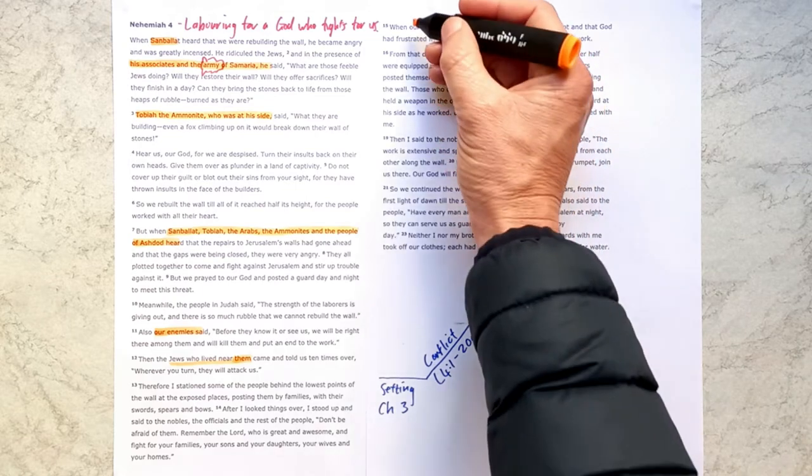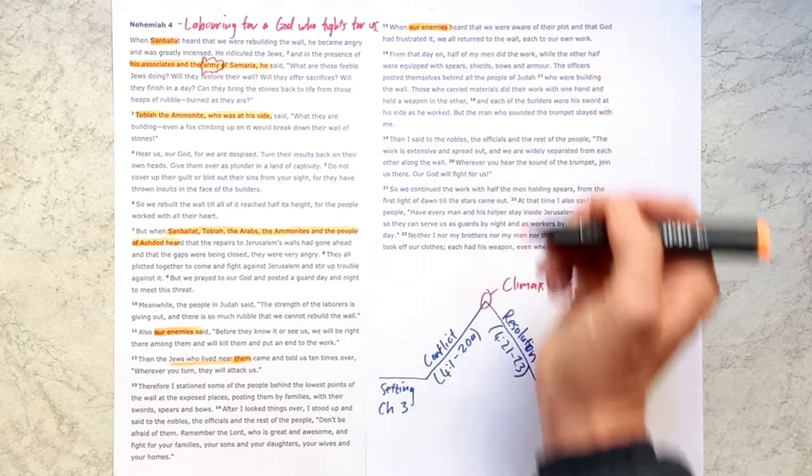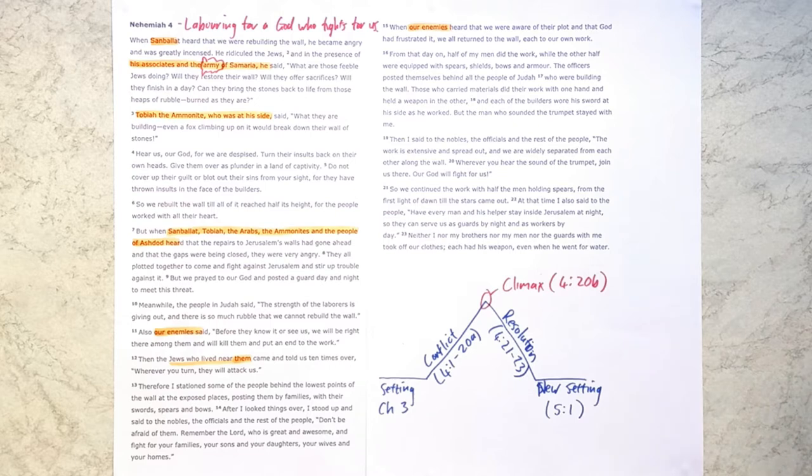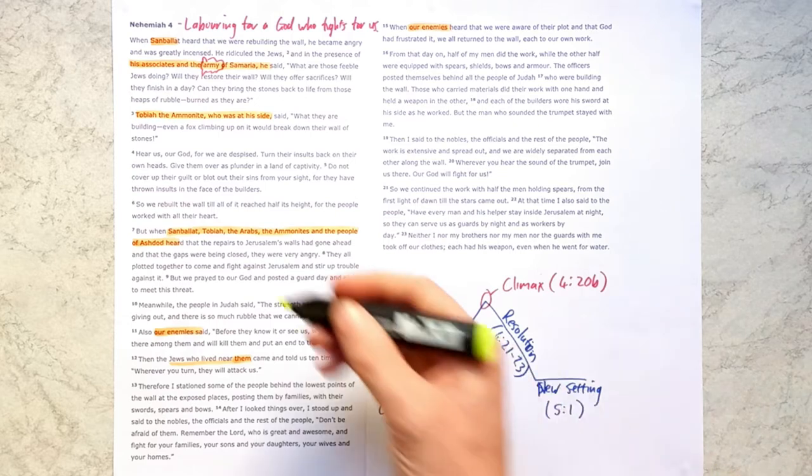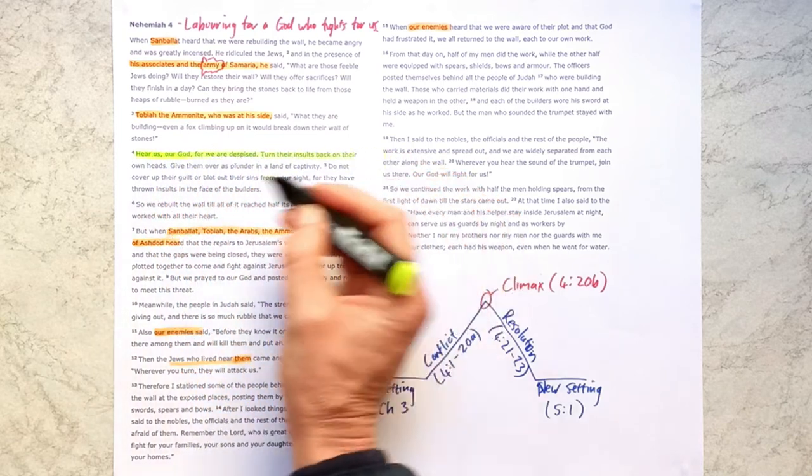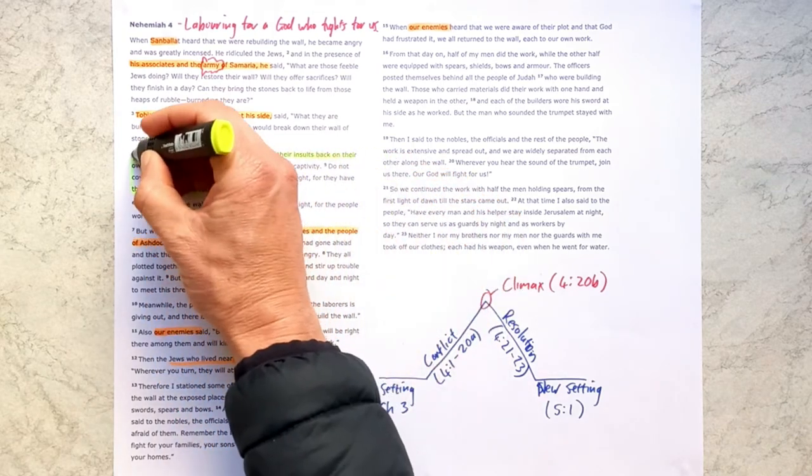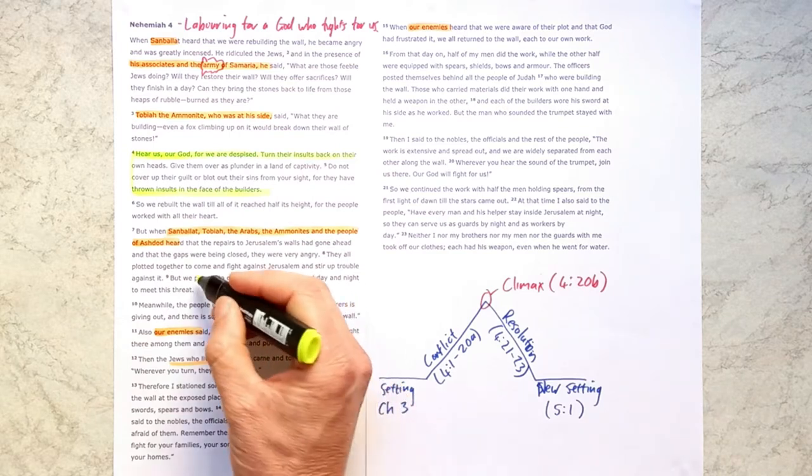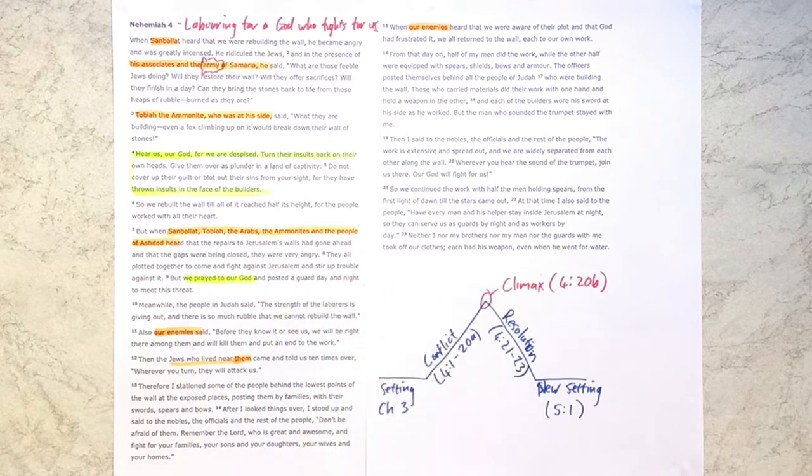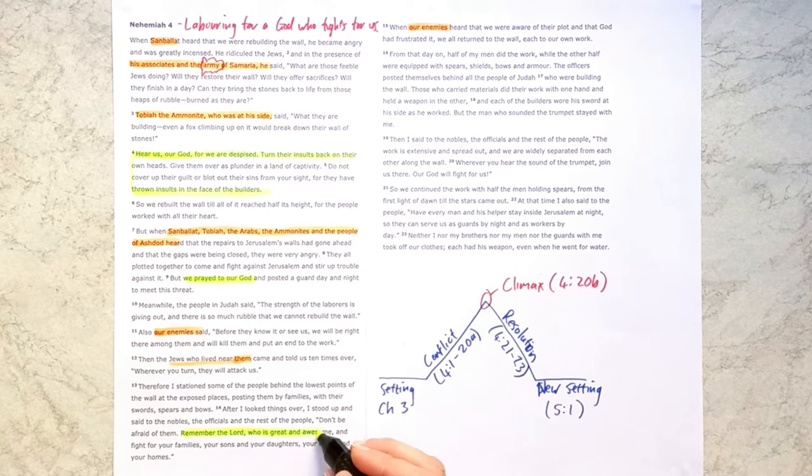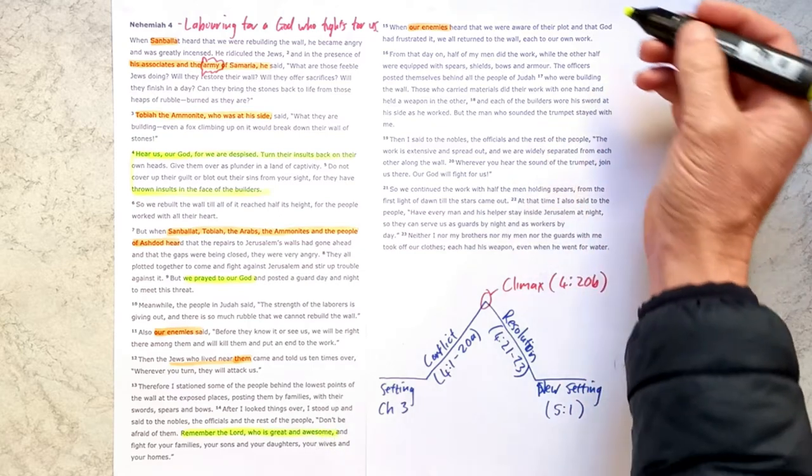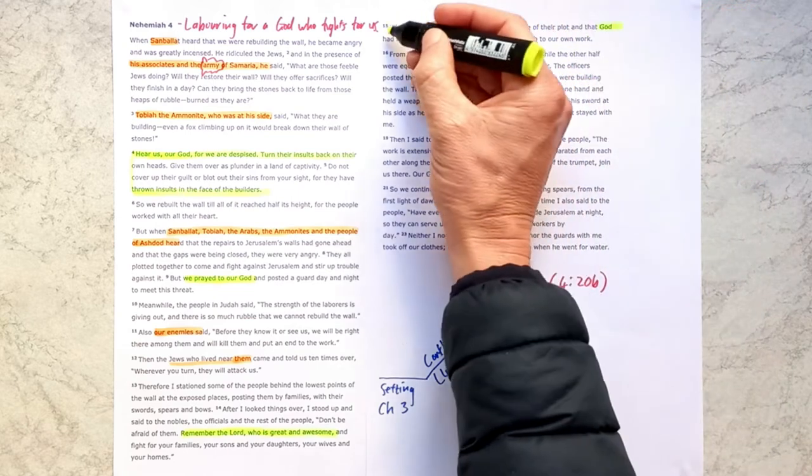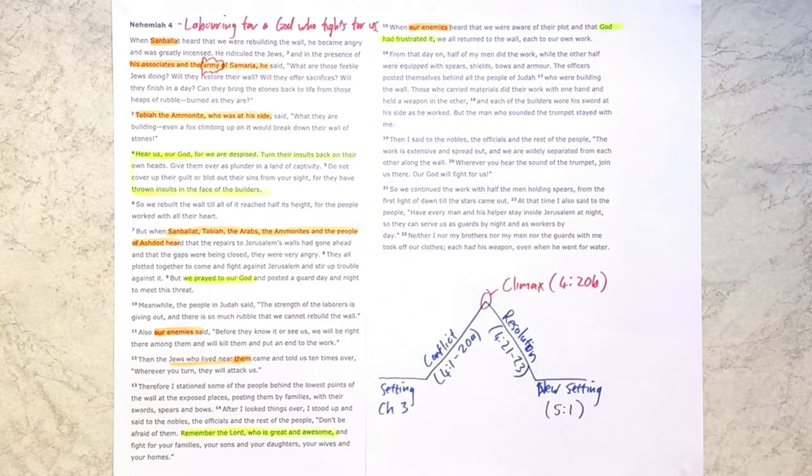But the last time we hear of the enemies is here in verse 15, where we're told that God frustrated their plans. And that's a key thing that we see. We see Nehemiah showing again a prayerful dependence, which we've seen him show from chapter 1 of the book. And again, we see they prayed to our God and then they acted responsibly by posting a guard.